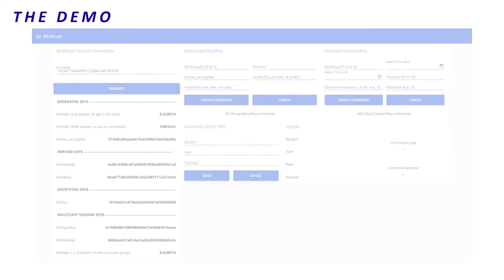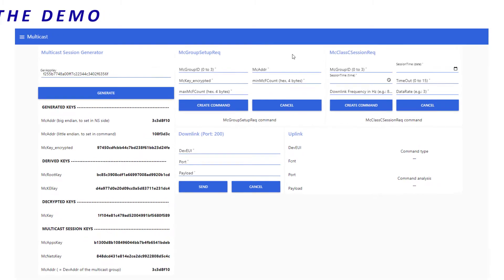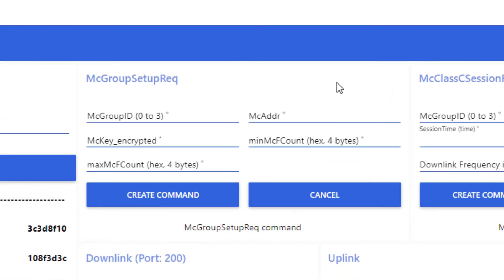Now, I shall tell my end device 1 and 2 that they belong to the multicast group X I have just created. To do so, I will use the multicast group setup request command. First, I set the multicast group ID.